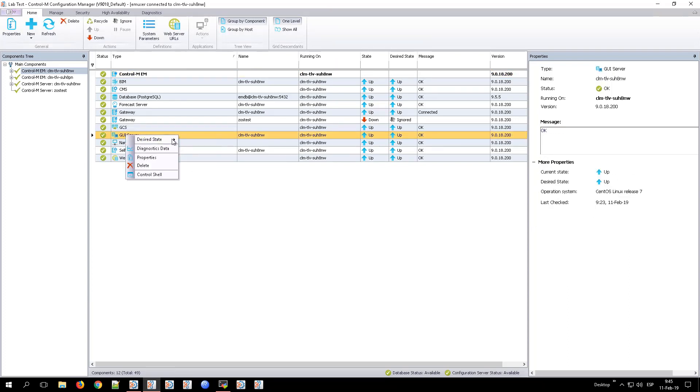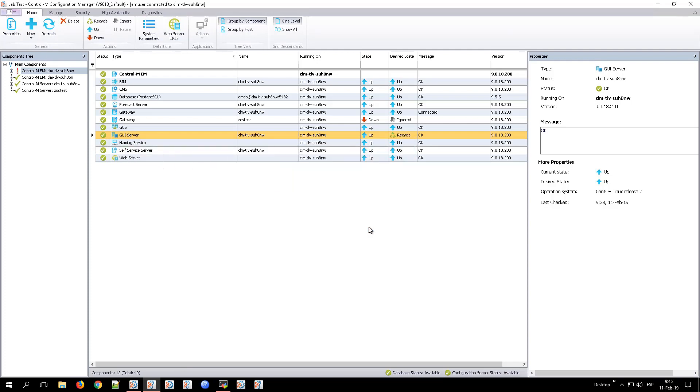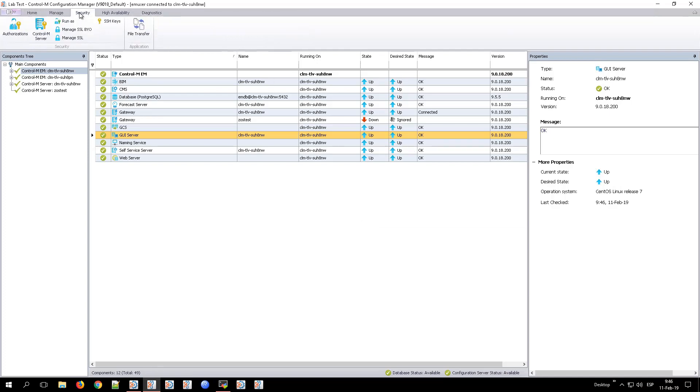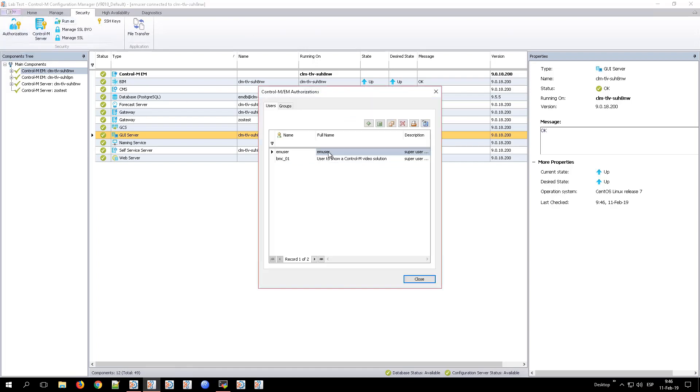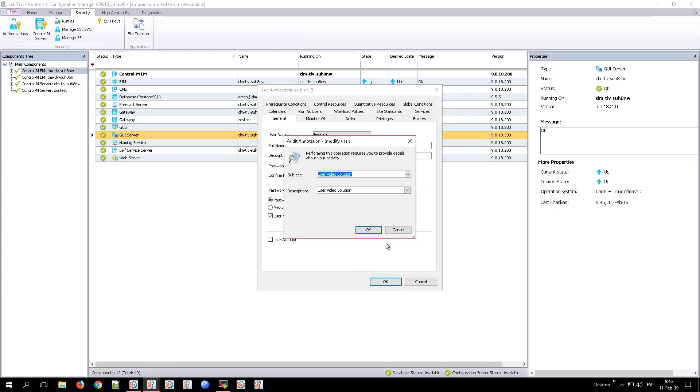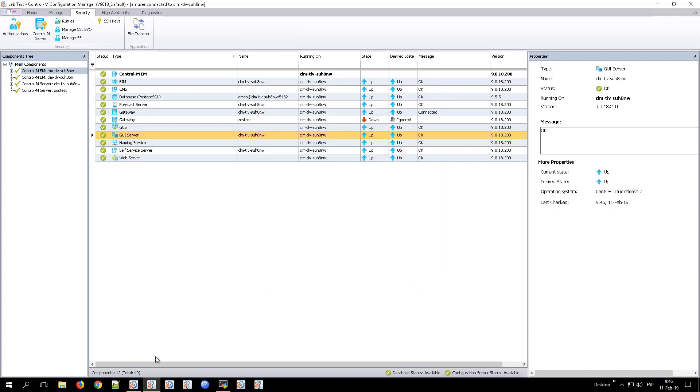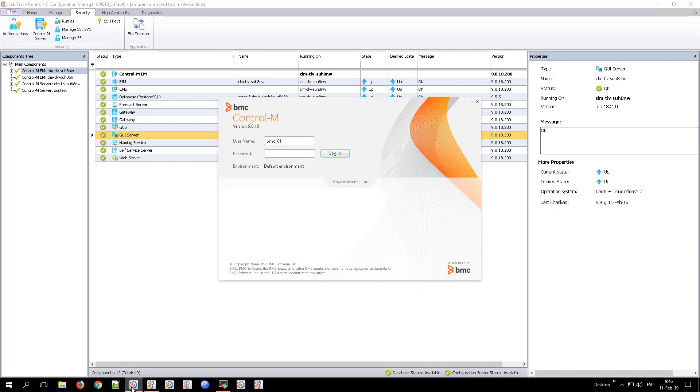You will need to recycle the GUI server from the Control-M Configuration Manager. The GUI server has been recycled. So then go to the Control-M Configuration Manager security tab, authorizations to verify the user BMC01 continues to keep the option user must change password at the next login checked.